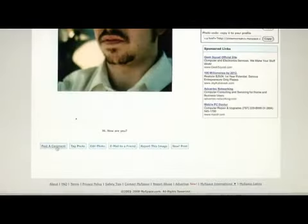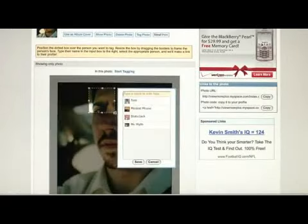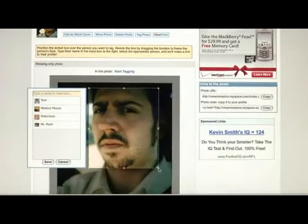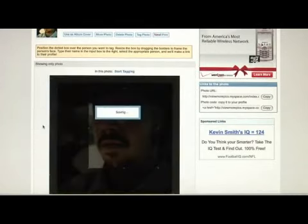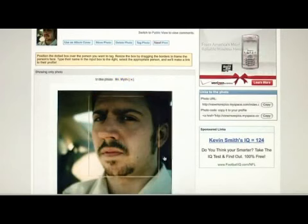At the bottom, you can post a comment about your own photo. You can tag the photo, which is you include who's in the photo. If there's more than one person in the photo, someone else who's on MySpace, it links to their profile.